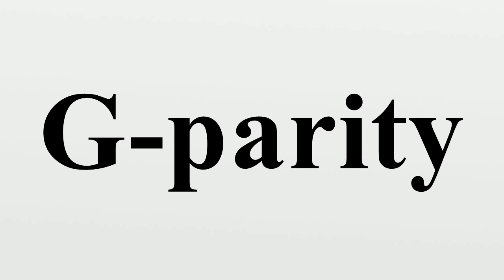For boson-antiboson systems we have the corresponding formula.